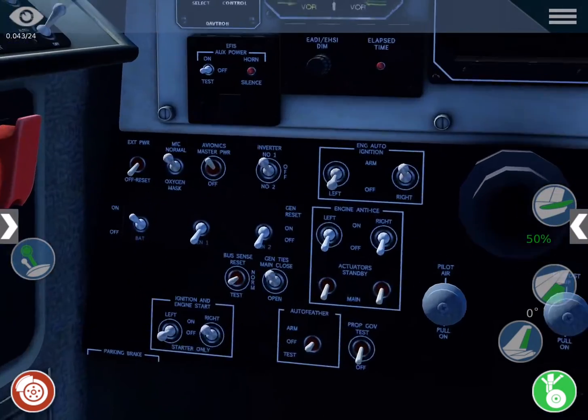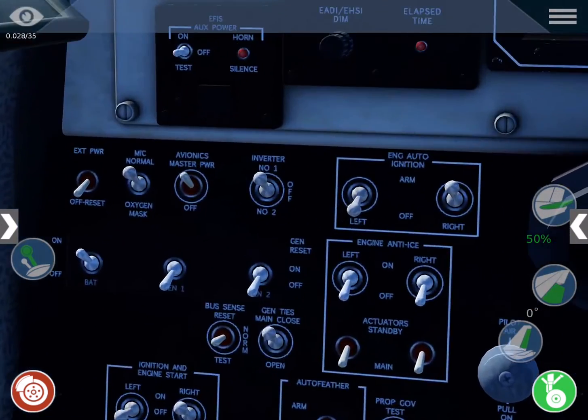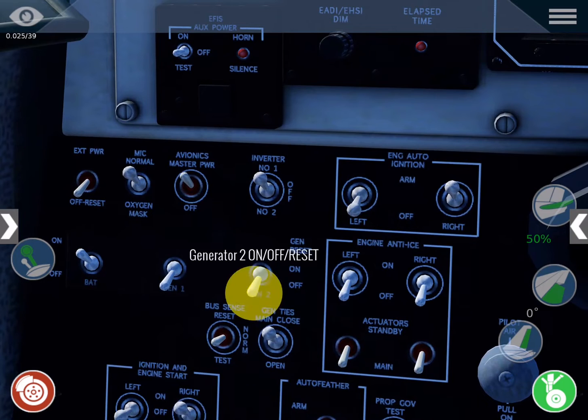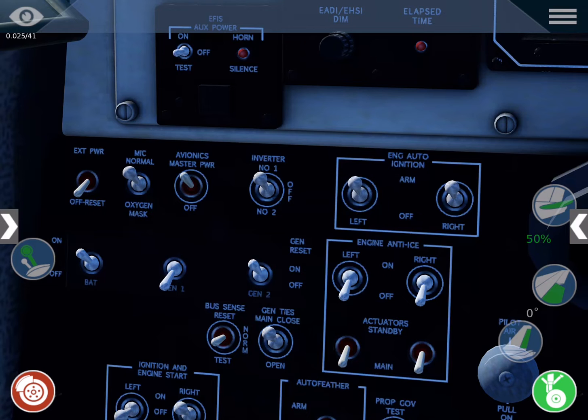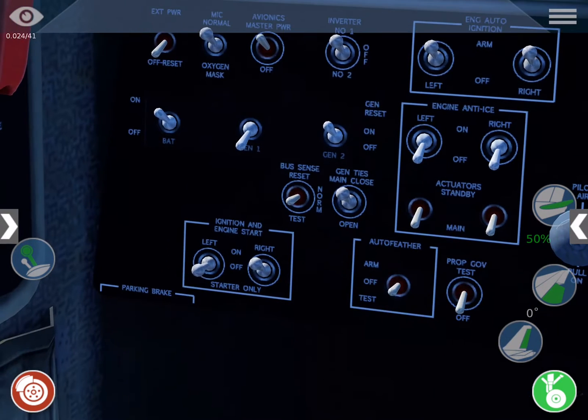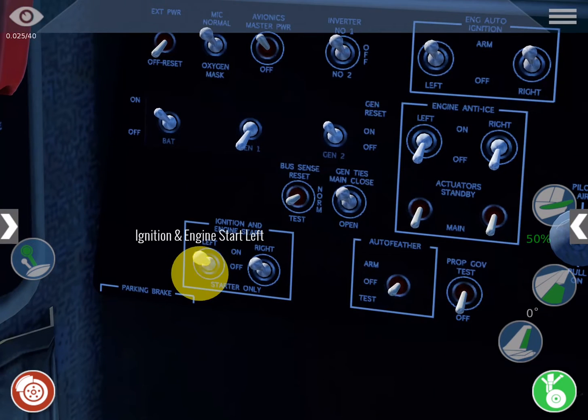We'll turn the right generator on, and then we'll do the same basic steps to start the left engine. Left engine auto-ignition arm on. Tap the start switch to on and hold until the engine is running.